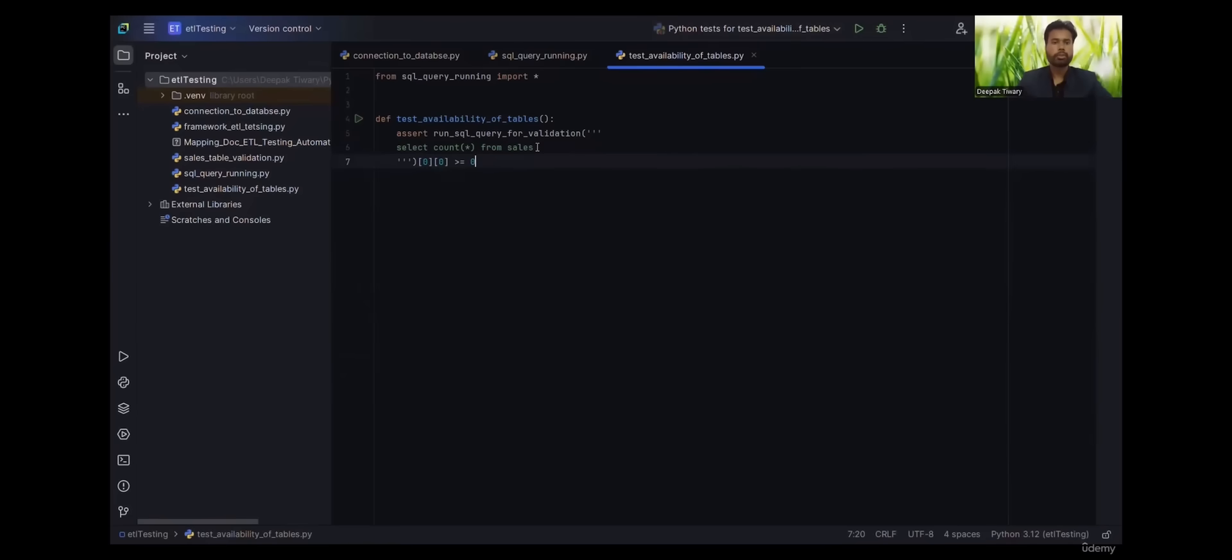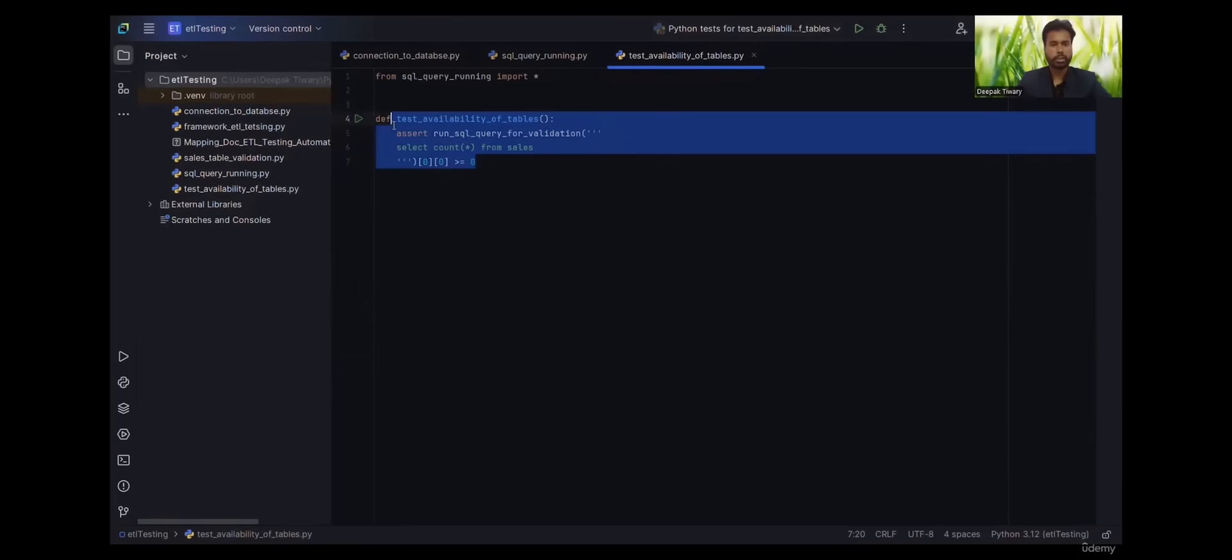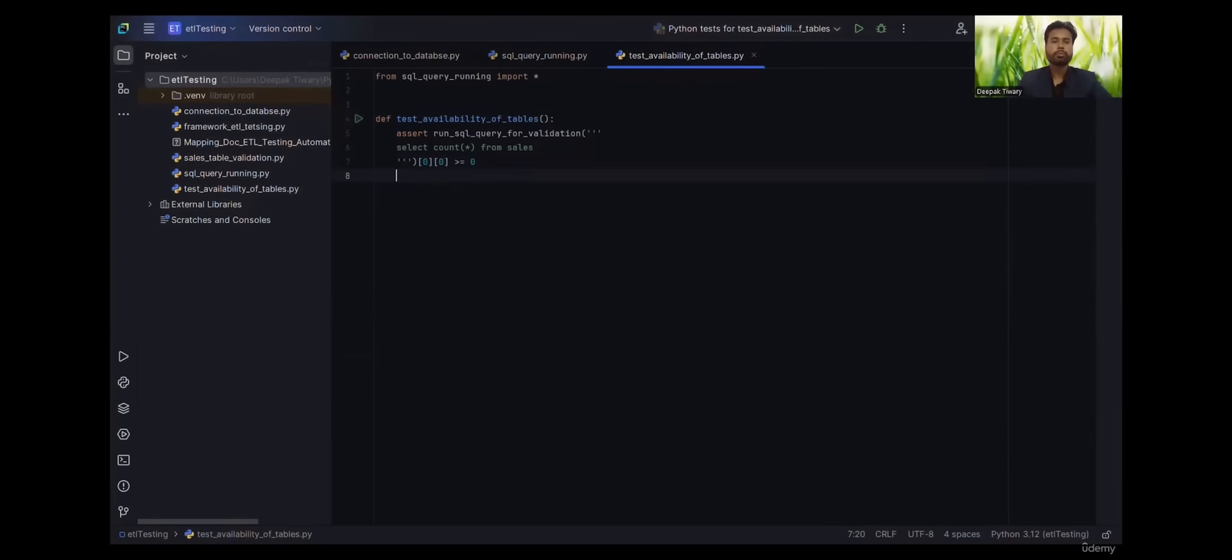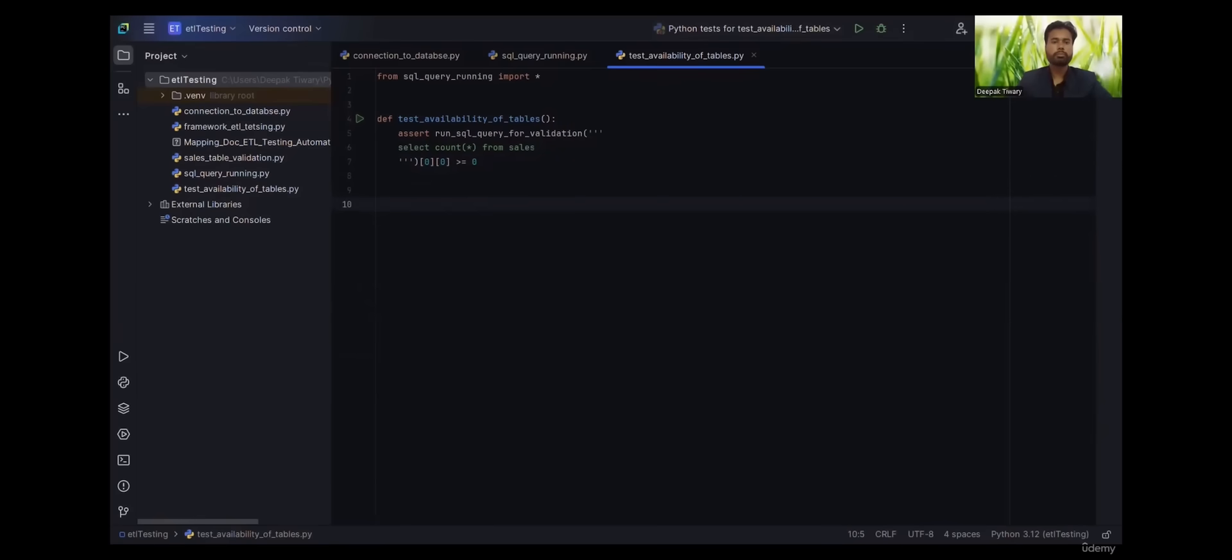Now this was for sales table. Sales is our source table. We have another table that is sales_fact, that is our target table.